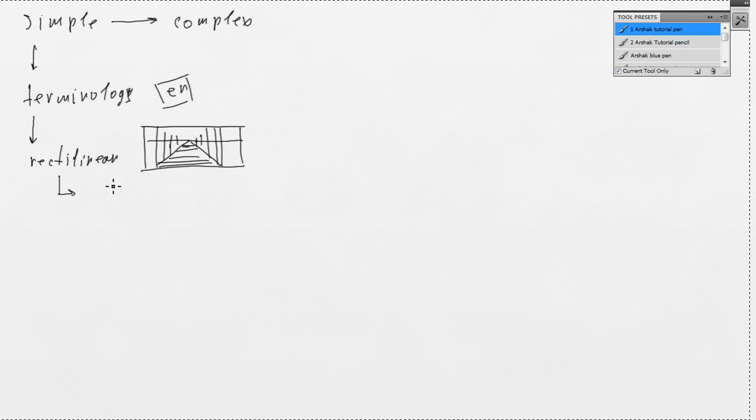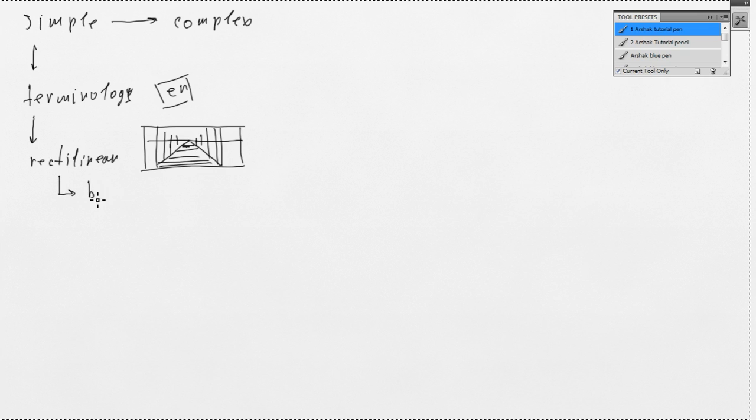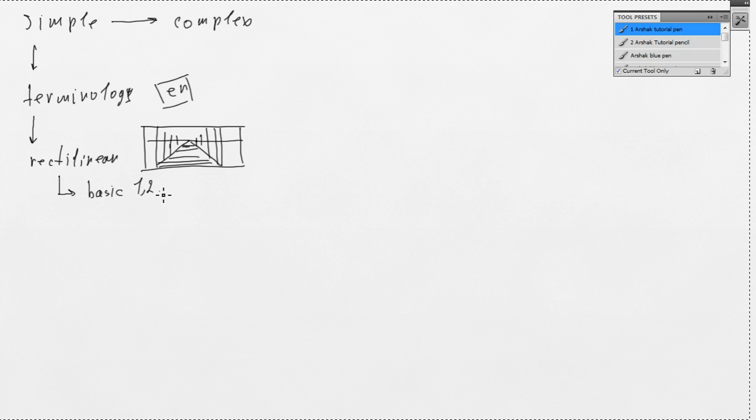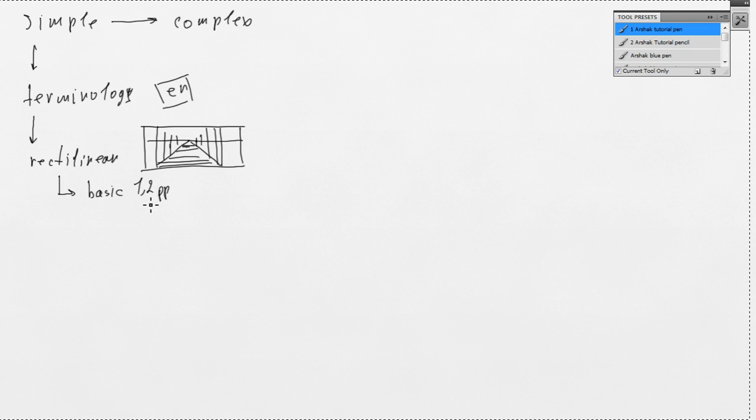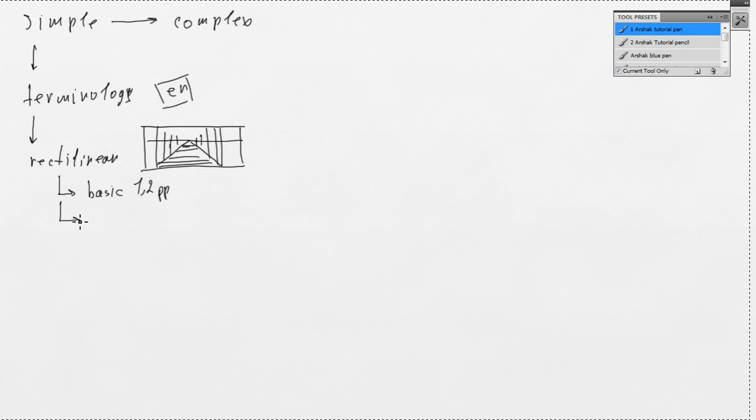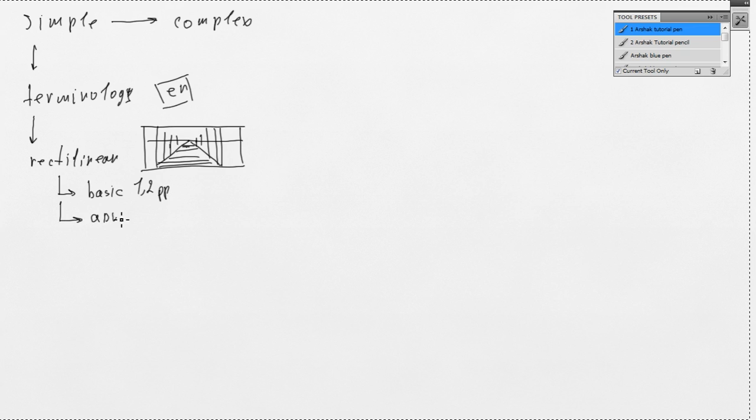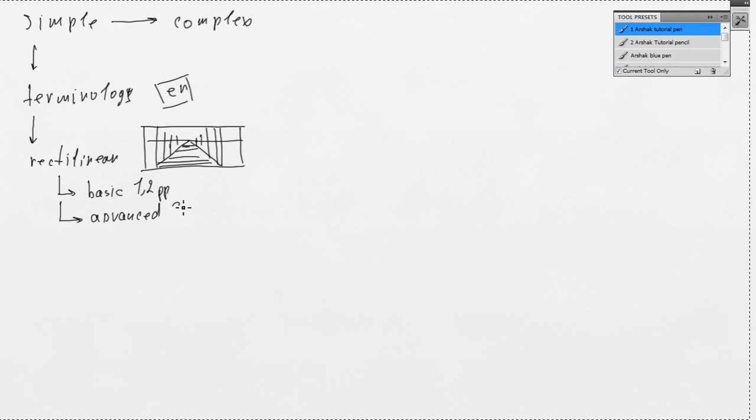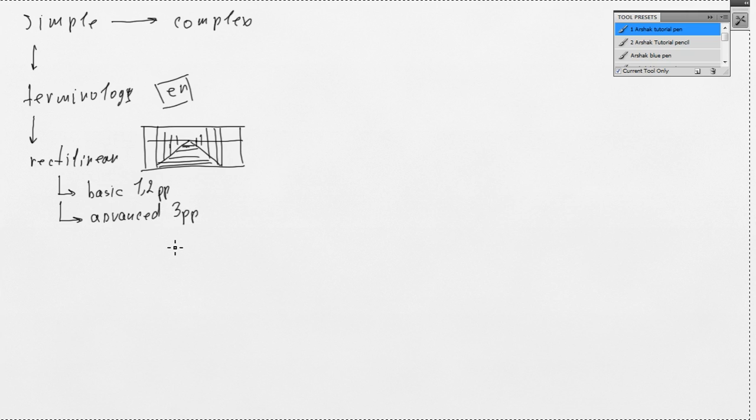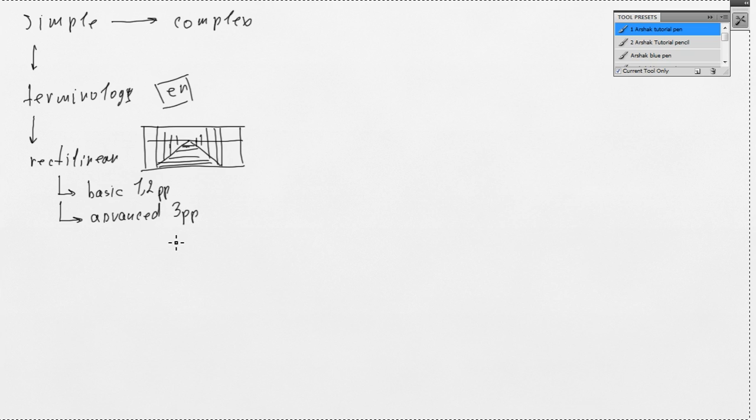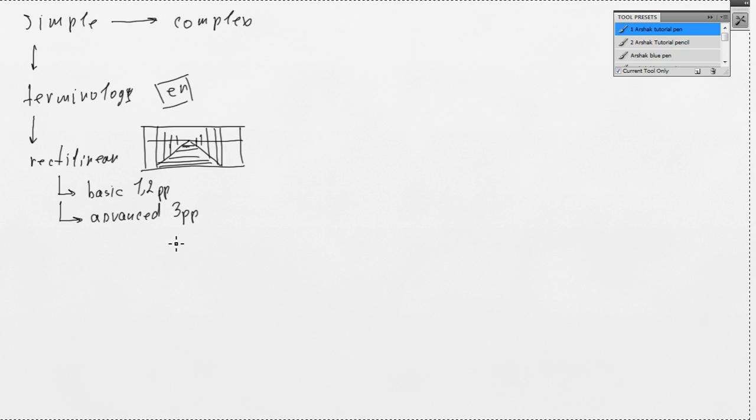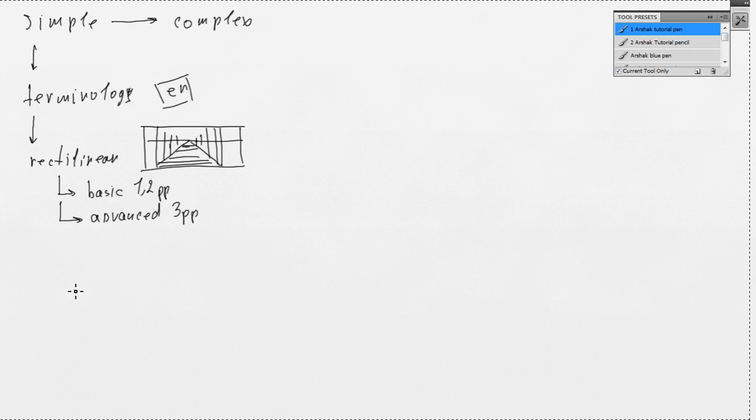We will include basic one and two-point perspective including measuring, drawing from blueprints, etc. And more advanced including three-point perspective, tilting, rotating, inclined planes and combining one, two and three-point perspective in one image.